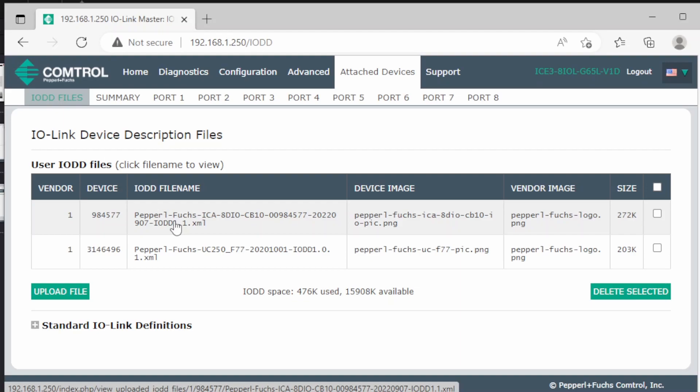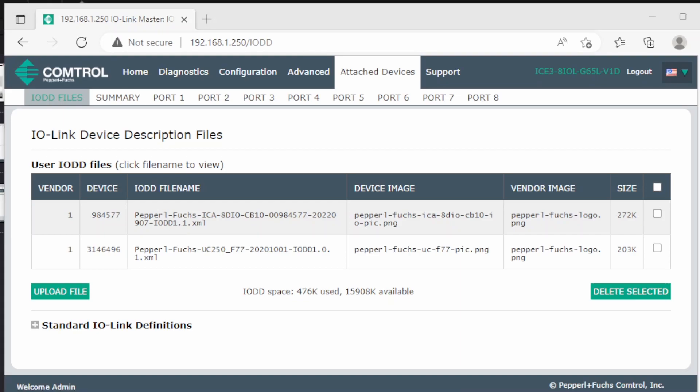The next thing you should do is to create a password for the admin account. That's because some features are only available if you are logged in as admin.